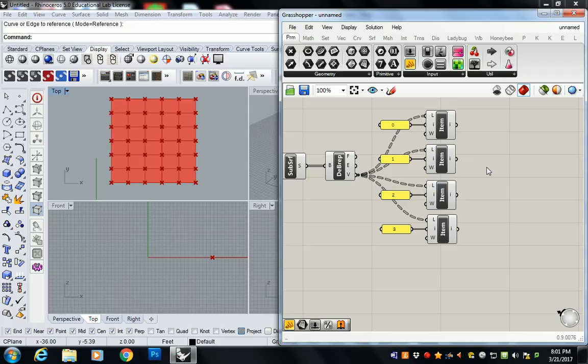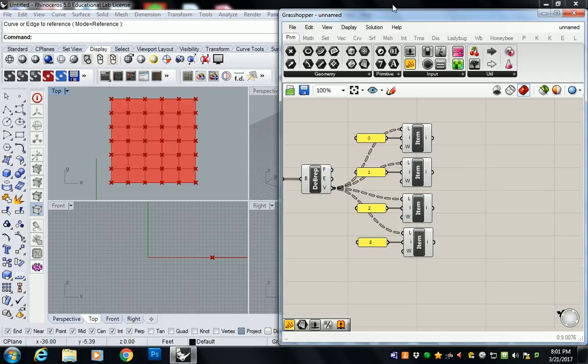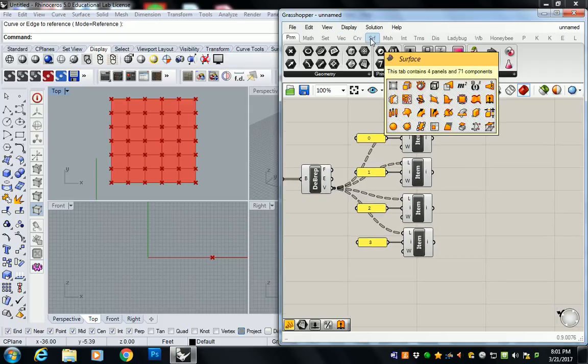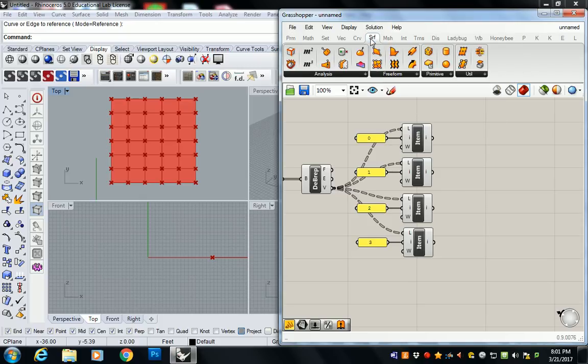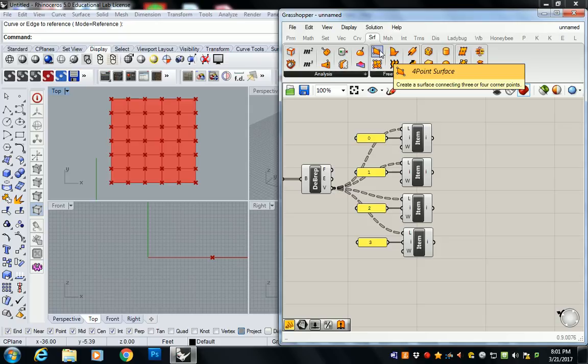Anybody lost so far? Not really. Sort of kind of? All right. Well, this part's kind of new. So I'll start to slow it down a little. So we have all of these vertices. We just need to create surfaces off of it.